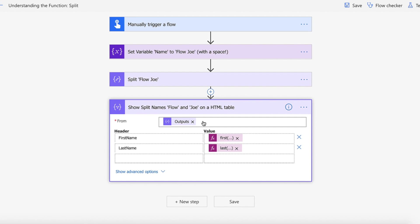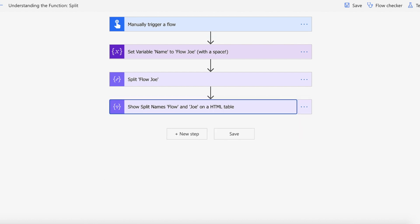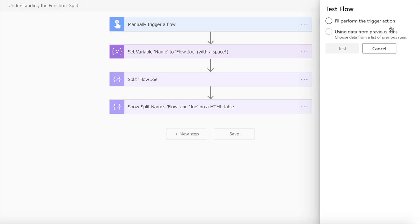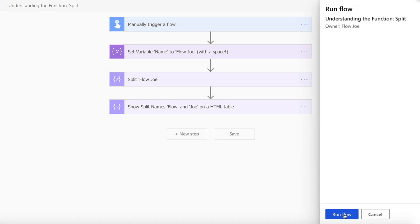And then I'm just going to dump the first name and the last name into an HTML table so that we can visualize this. So let's actually get this running there. Let me just hit run flow.